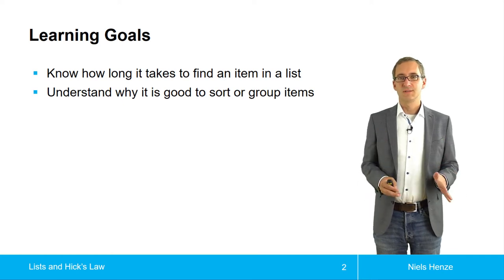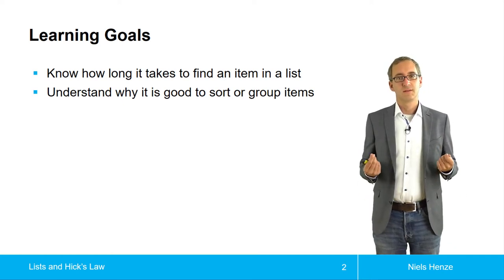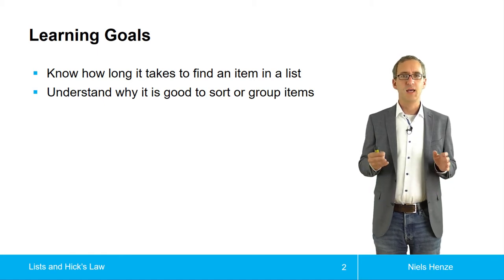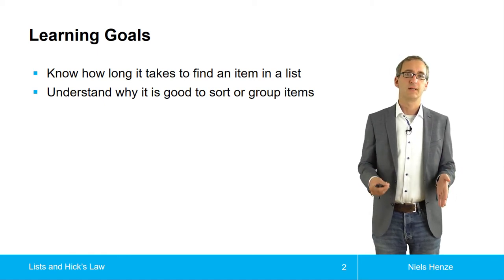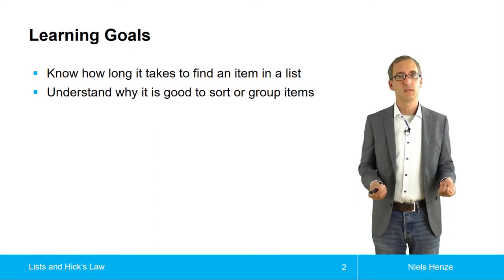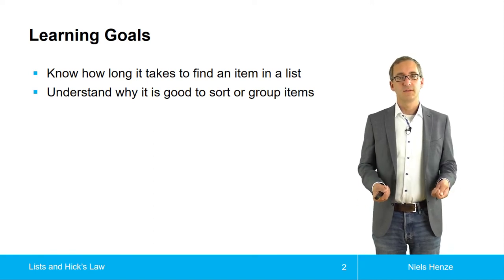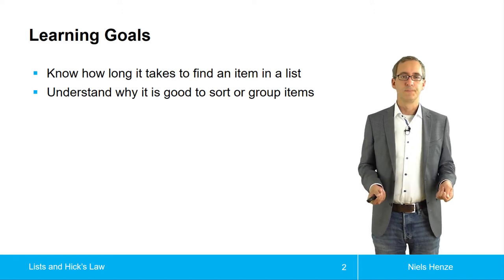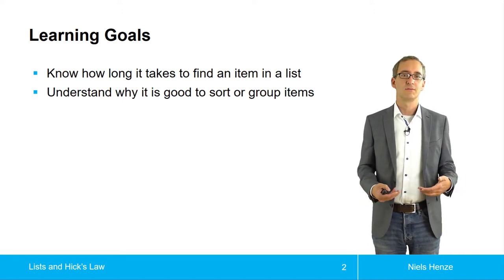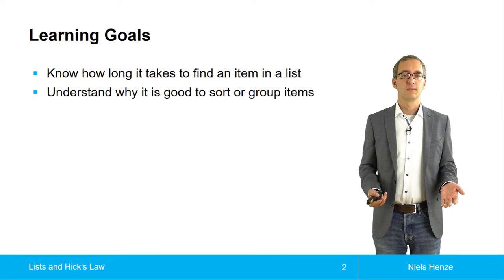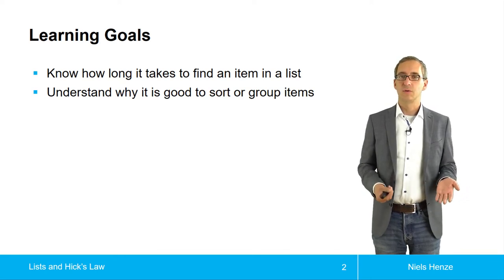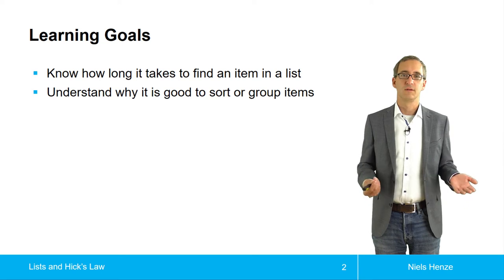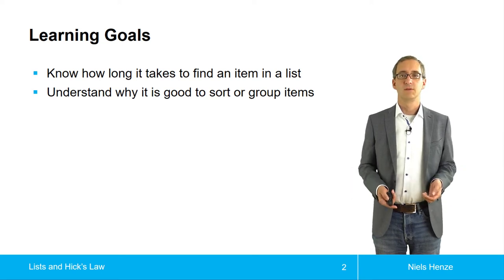So there's more than just moving the limbs, there's also things happening in the brain. And what we do now is we look at one example of a very basic model that describes how long it takes to find an item in a list. And the conclusion that you hopefully get away from it is that it's good to group or sort items in a list or in a menu.